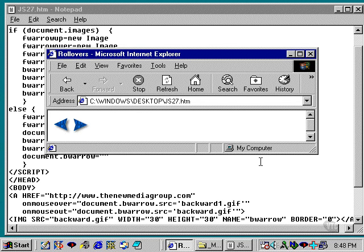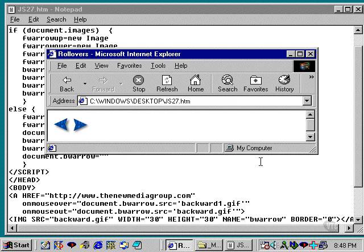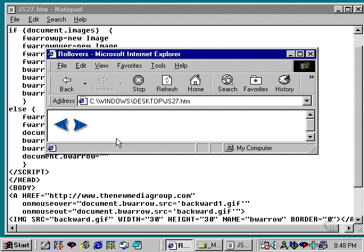Okay, here for completion, we have two rollovers on one page. I just want to show you the code and you can see how it's changed from the last example.